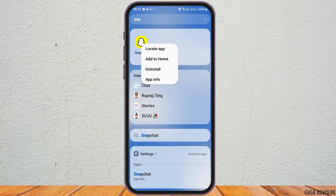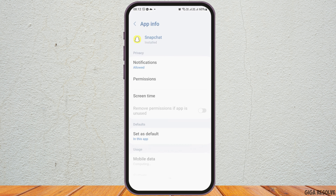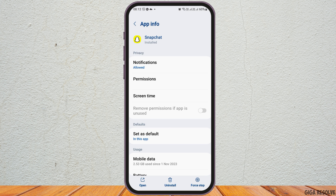After tapping and holding the Snapchat application, you can see an interface like this. Go to the option of App Information. After tapping on App Information, go to the option of Notifications and tap on Notifications.